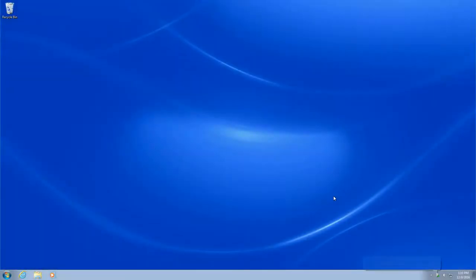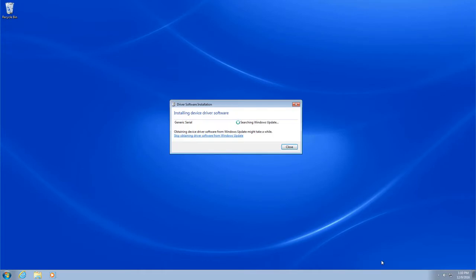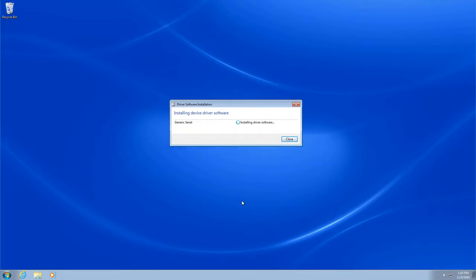Once the panel PC is connected to the development PC via USB, the Windows driver installation will begin. The drivers will download automatically from Windows Update. And once downloaded, they'll begin to install.